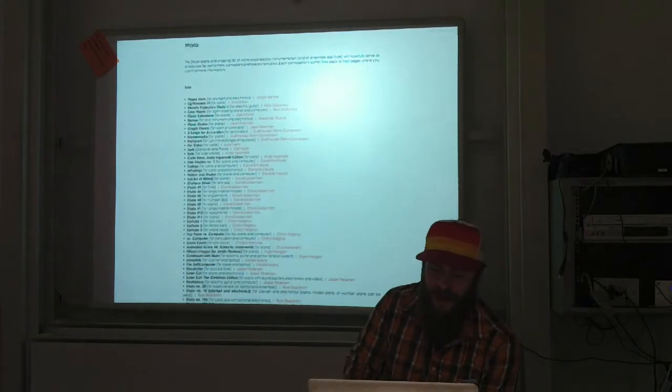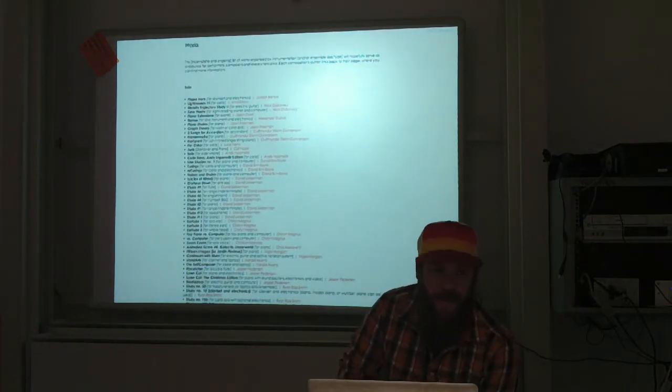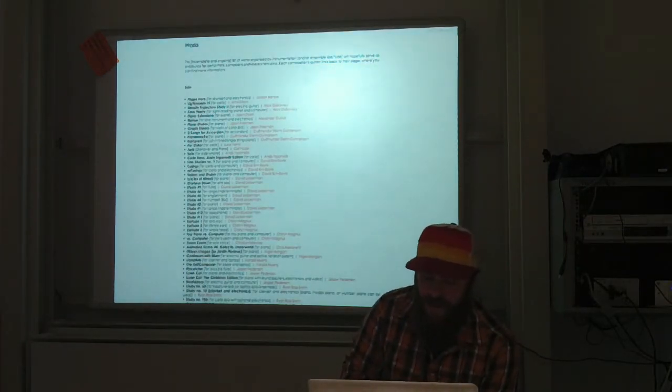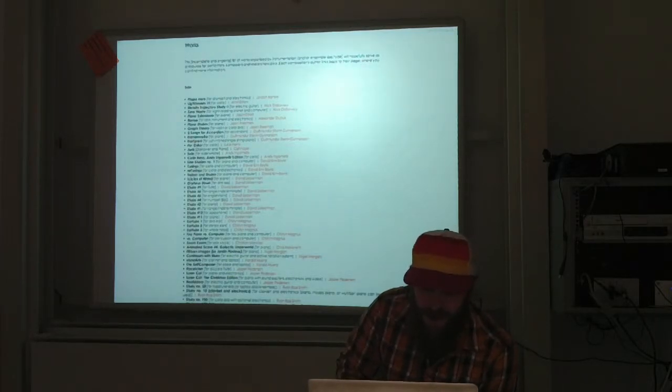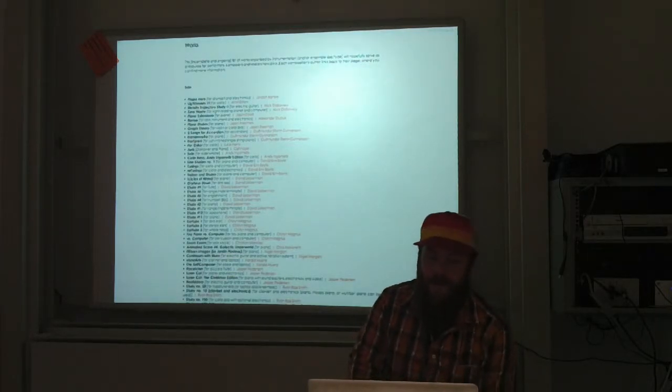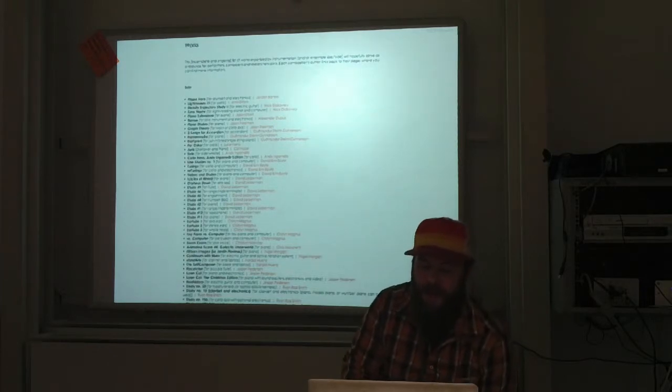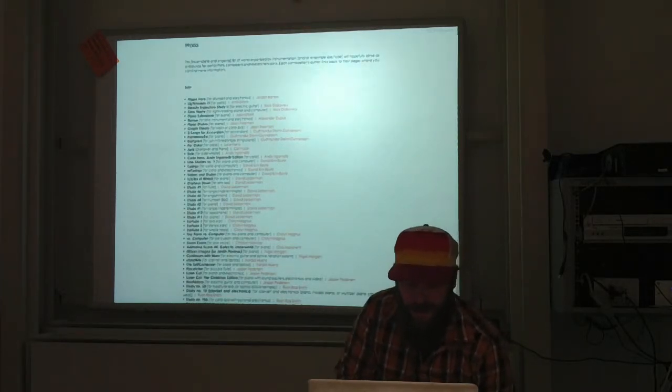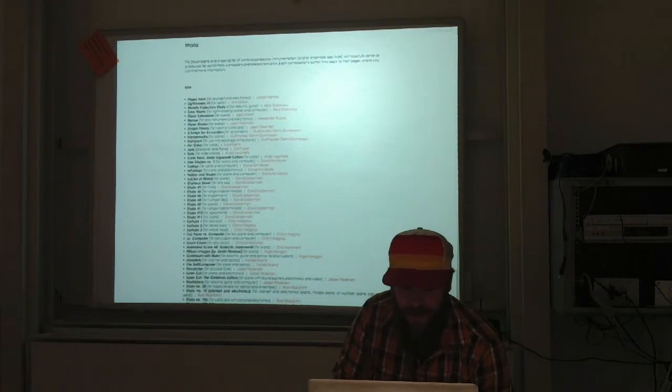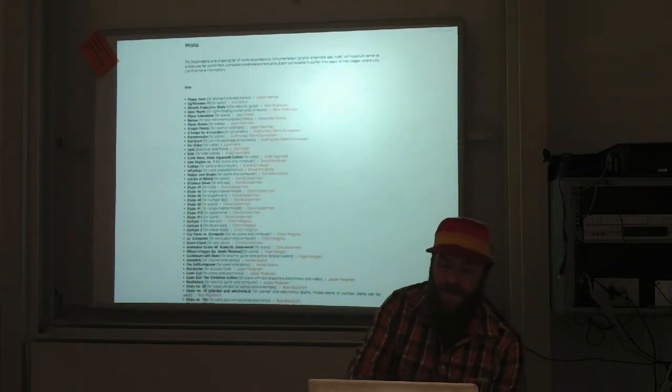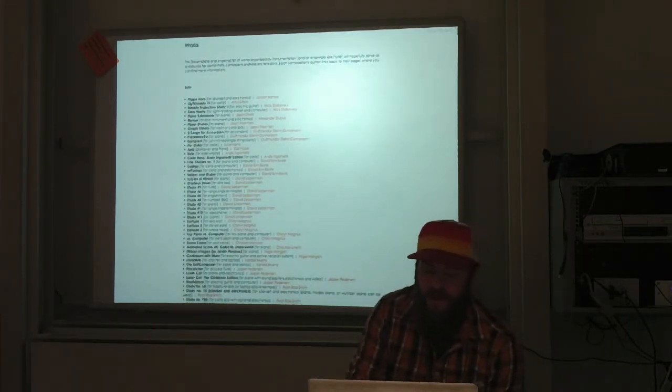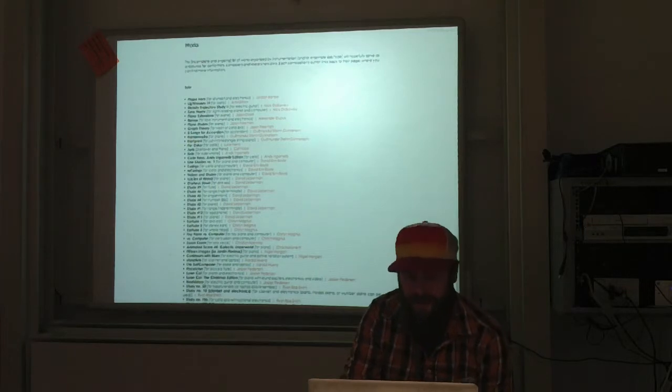The Works page compiles these composers' works, organized by instrumentation or ensemble size, each linking to score or performance documentation. In addition to providing a bird's-eye view of compositional practices using animated notation, this page provides a resource for those performers interested in playing these manner of works, not to mention providing composers with a variety of notational approaches toward a wide variety of instrumentation.